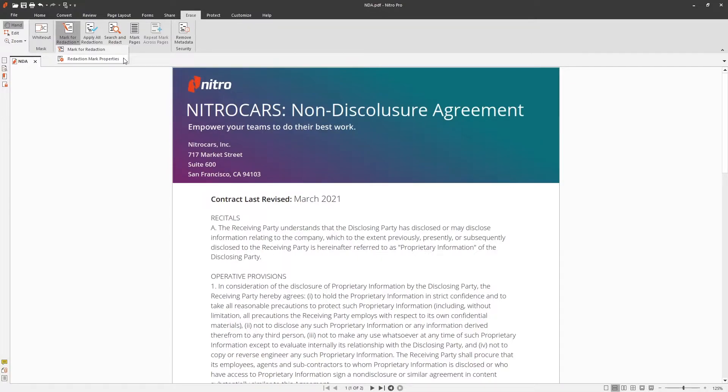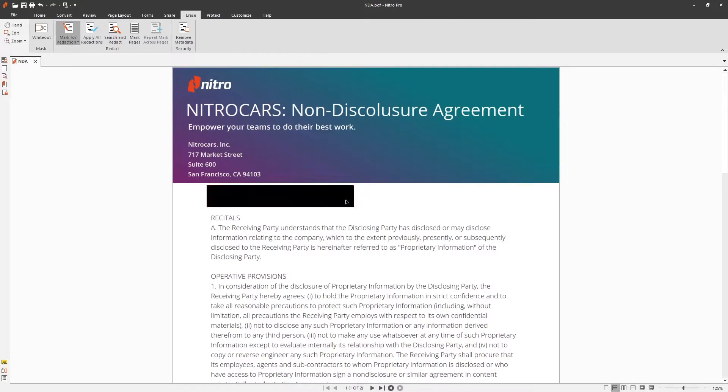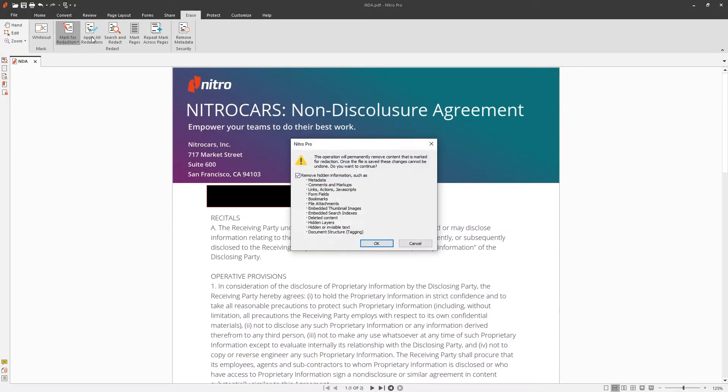To start redacting content, choose Mark for Redaction and drag and drop the contents in the document that you'd like to mark. Then, right click the mark and choose Apply Redaction or click Apply All Redactions on the Erase tab.